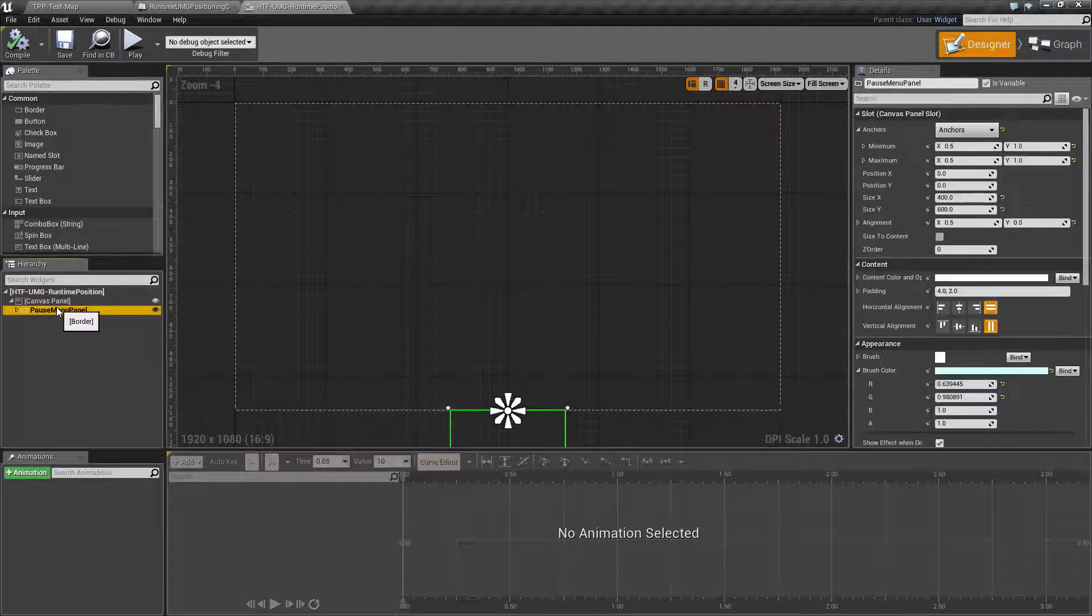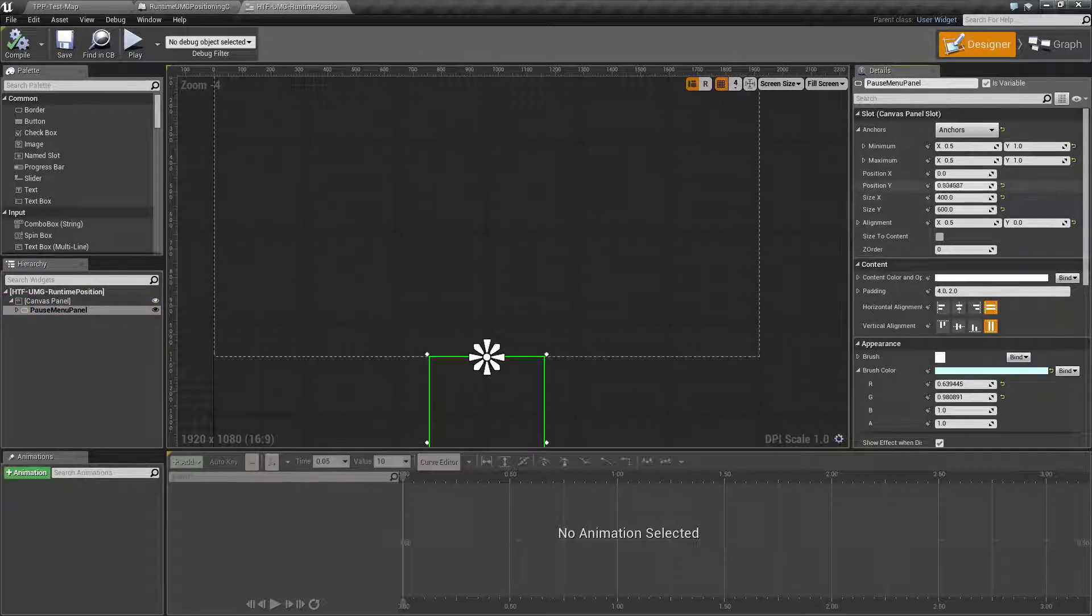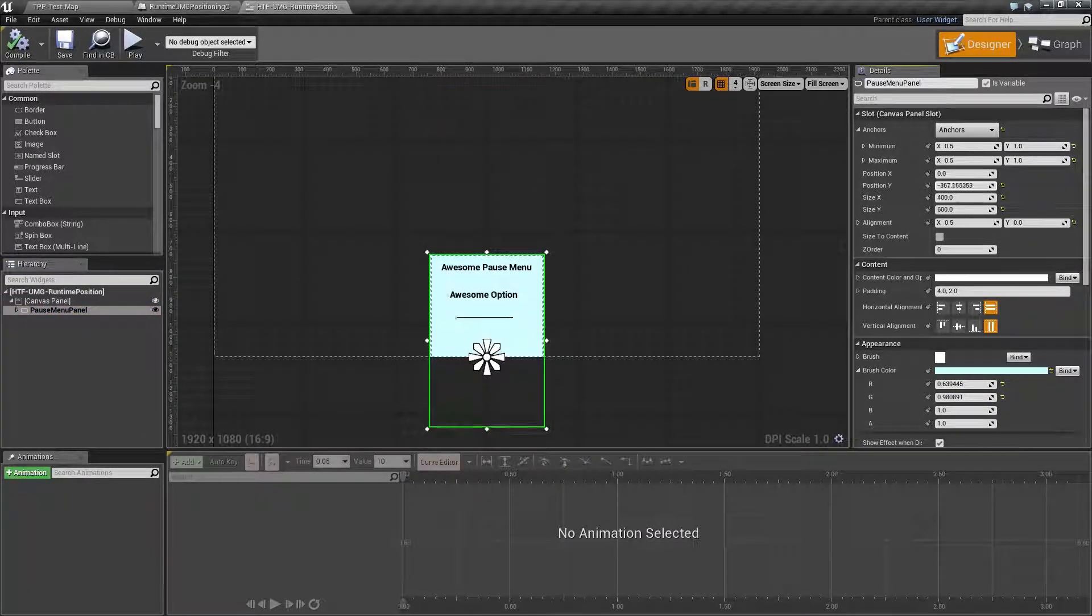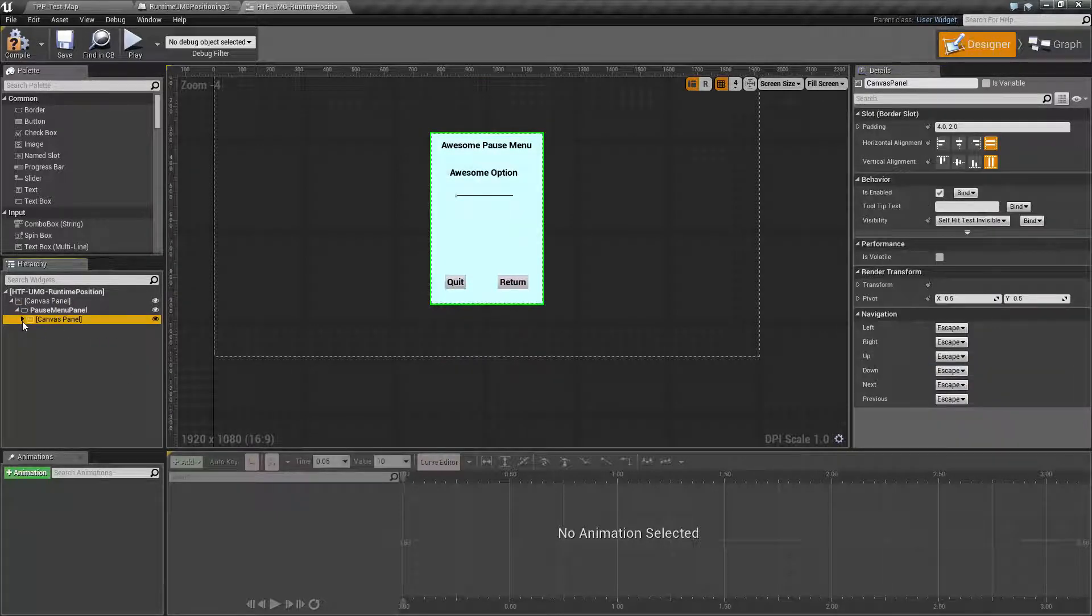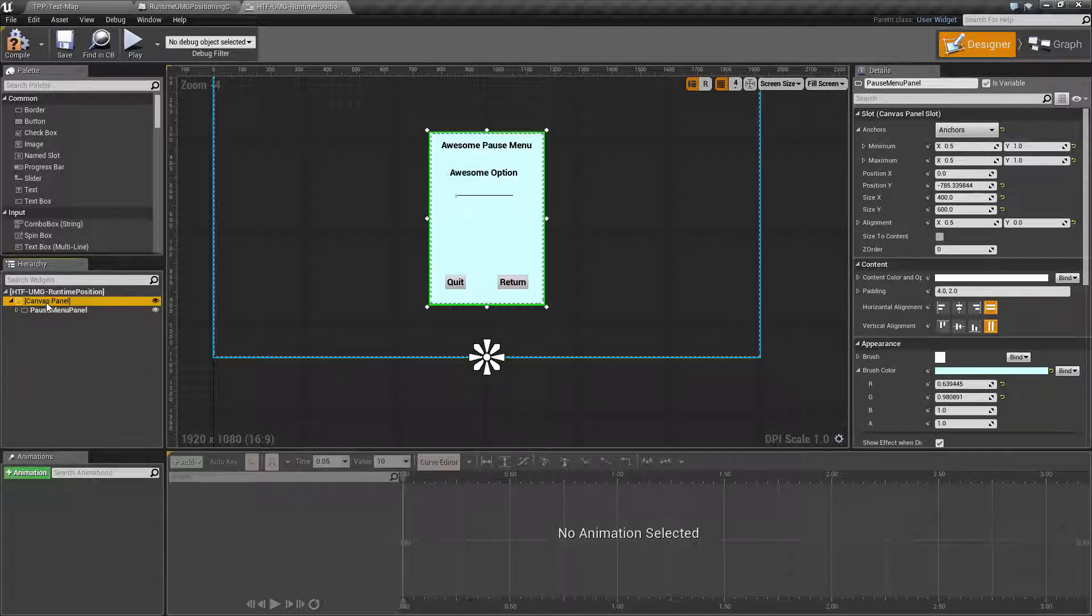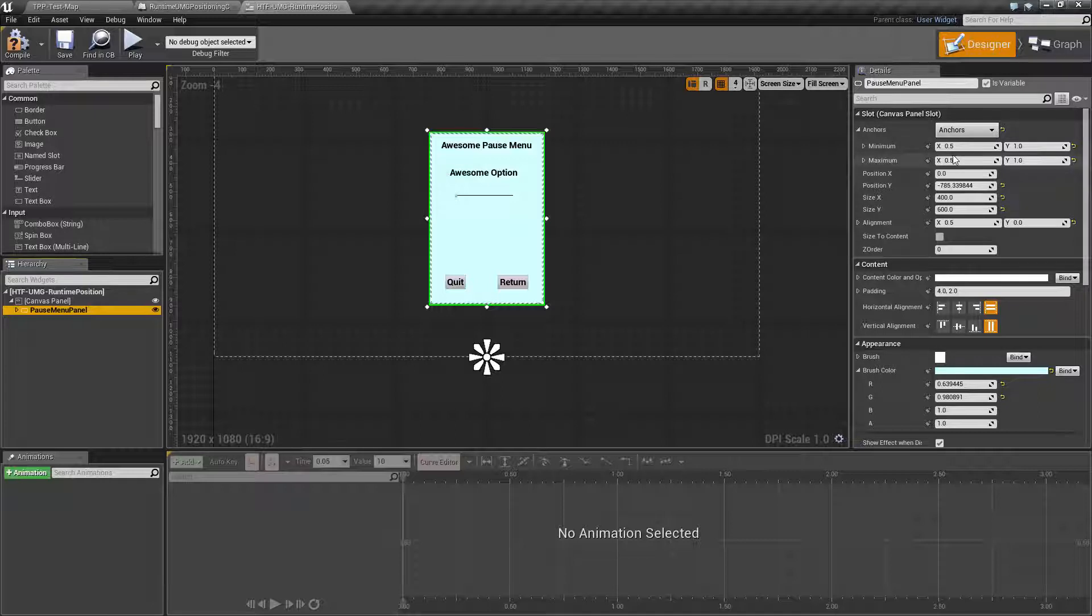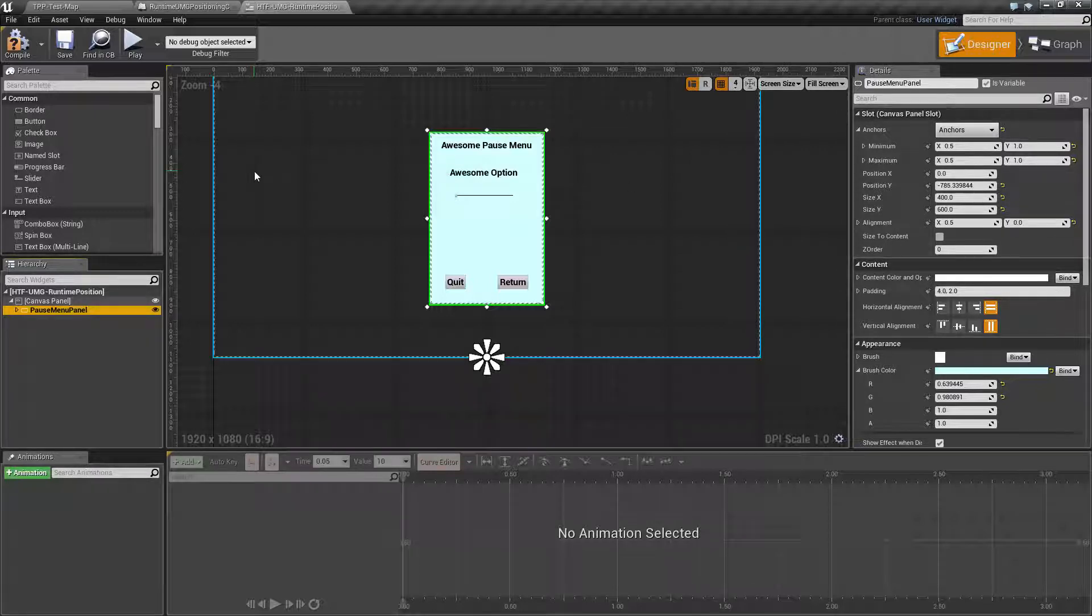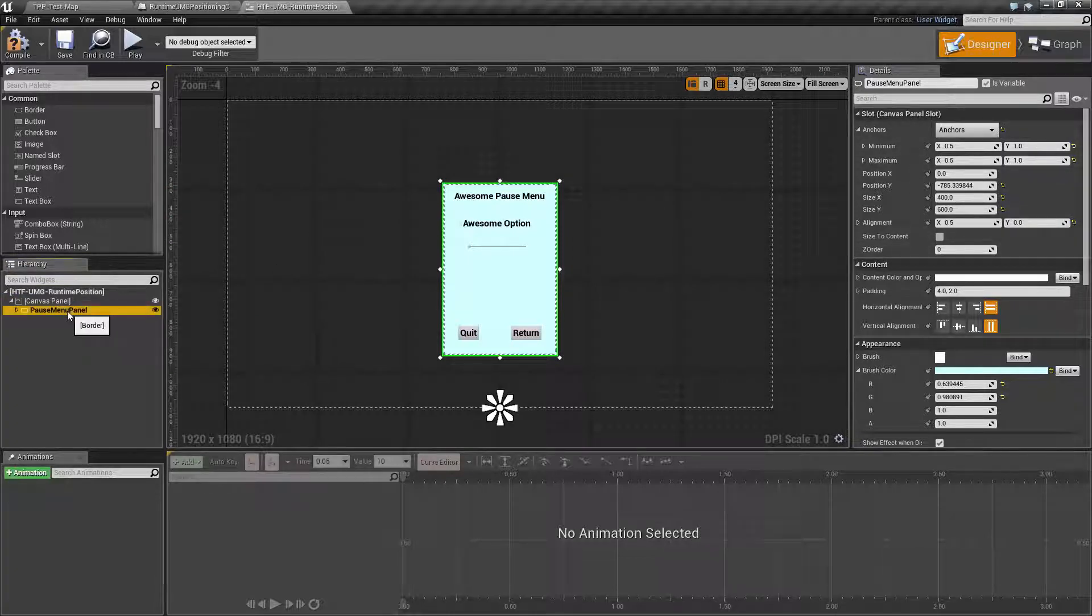So I've gone ahead and created a pause menu panel. Let me pull it up onto the screen so you can see what it is. Basically it's a border with a canvas panel inside of it with a few things. Now the border itself is inside of a canvas panel. In order to access your anchors, your positions, your size, and your alignment, something has to be inside of a canvas panel. Your widget has to be using a canvas panel as its parent or you do not have access to these things. So that's one of the keys.